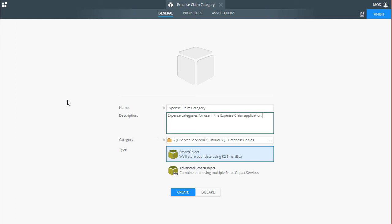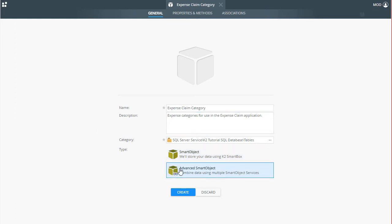Next, select Advanced Smart Object. We want this option because we are going to use the K2 Service Object we just created and expose the already existing Expense Claim Category table as a Smart Object.